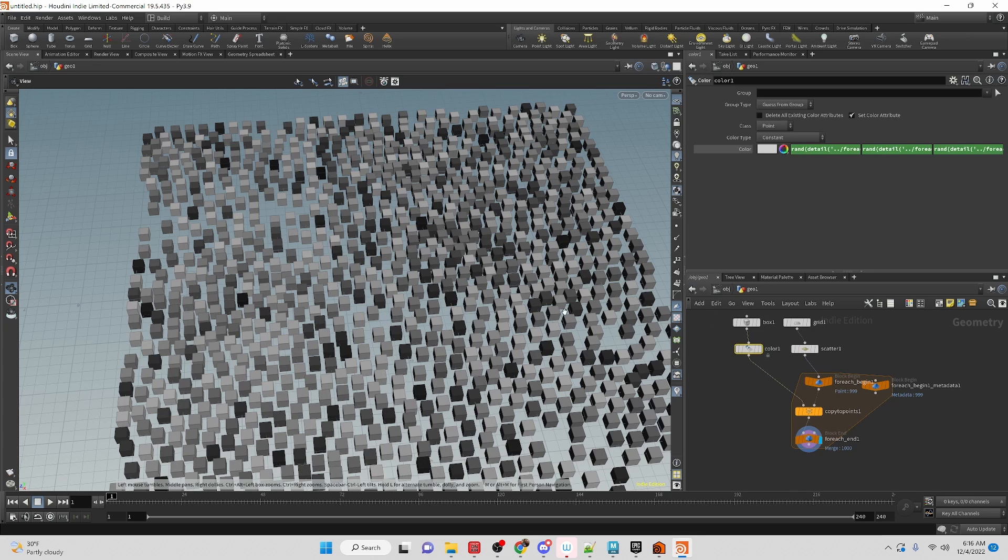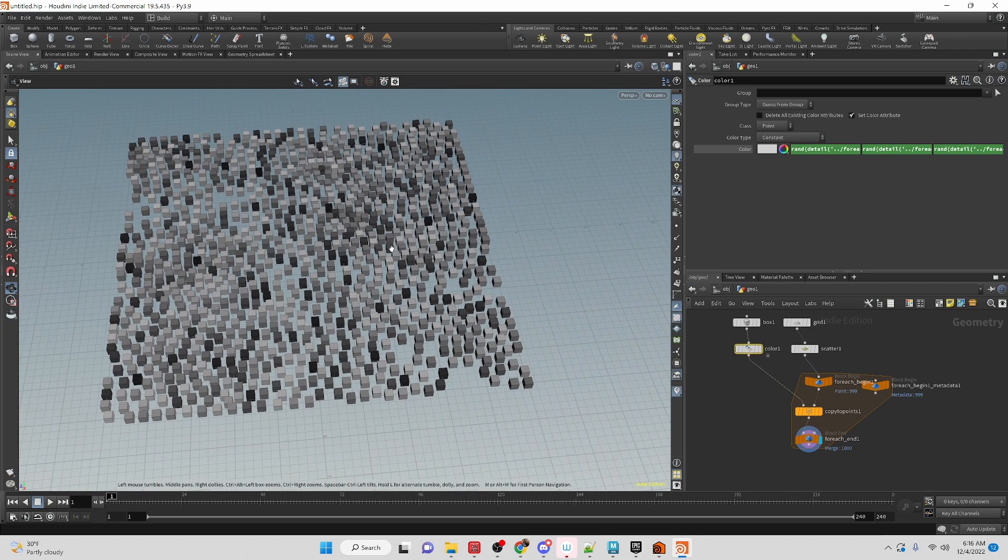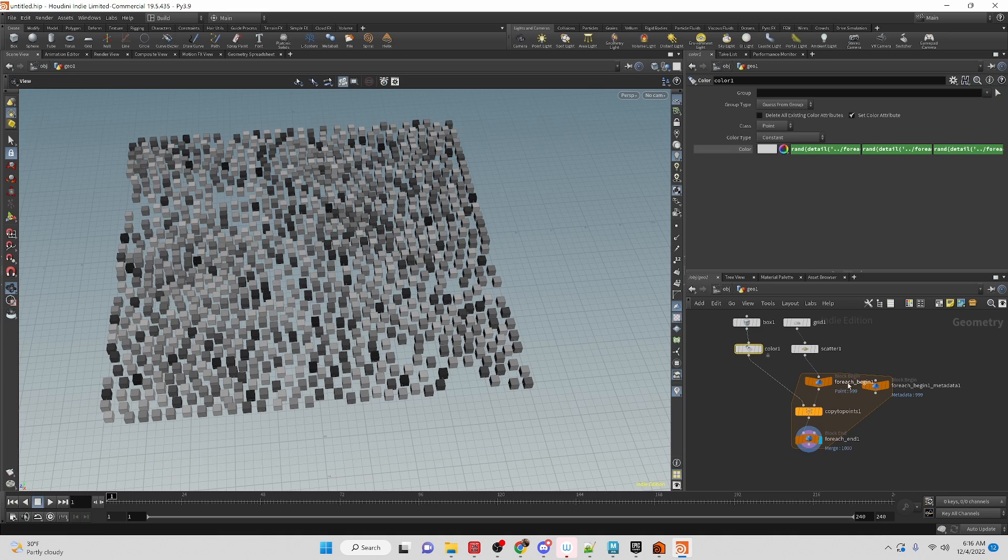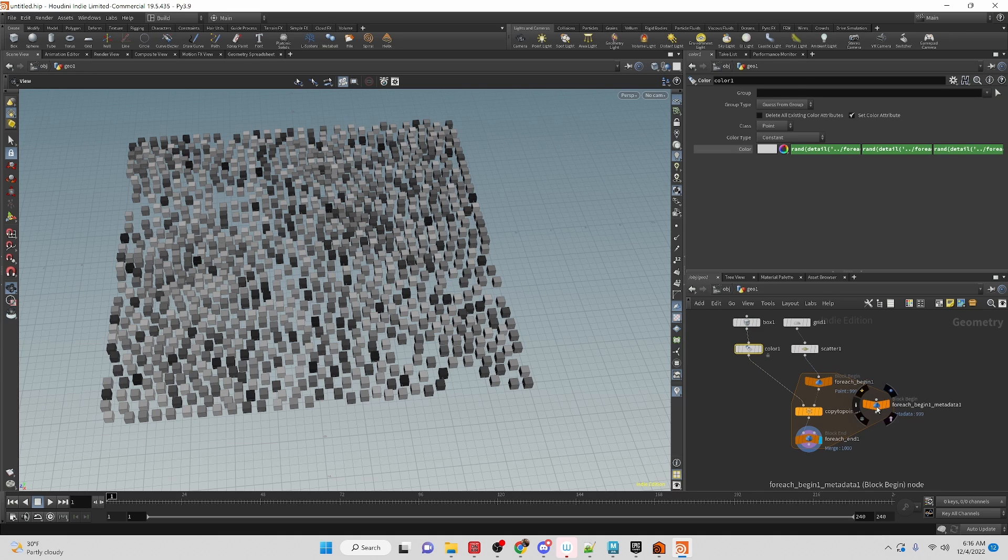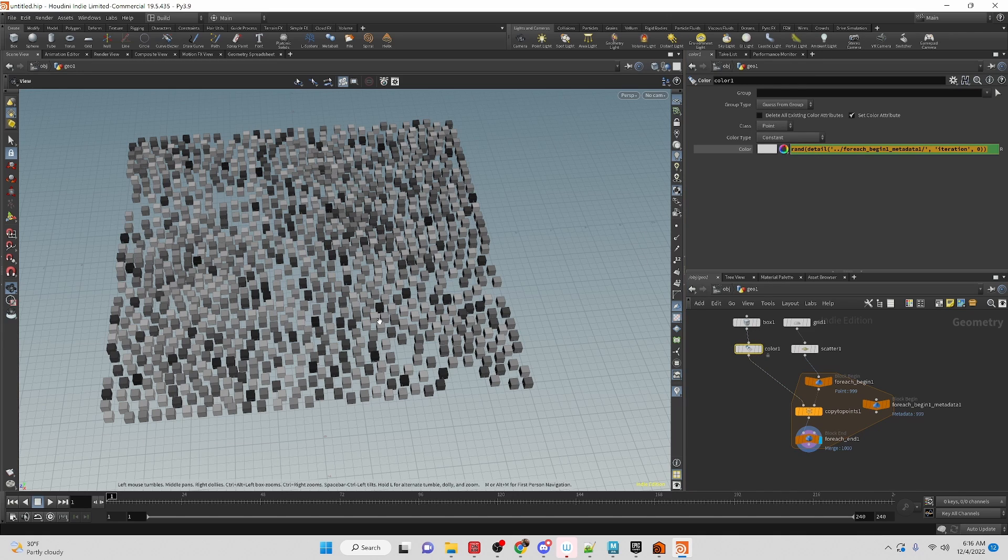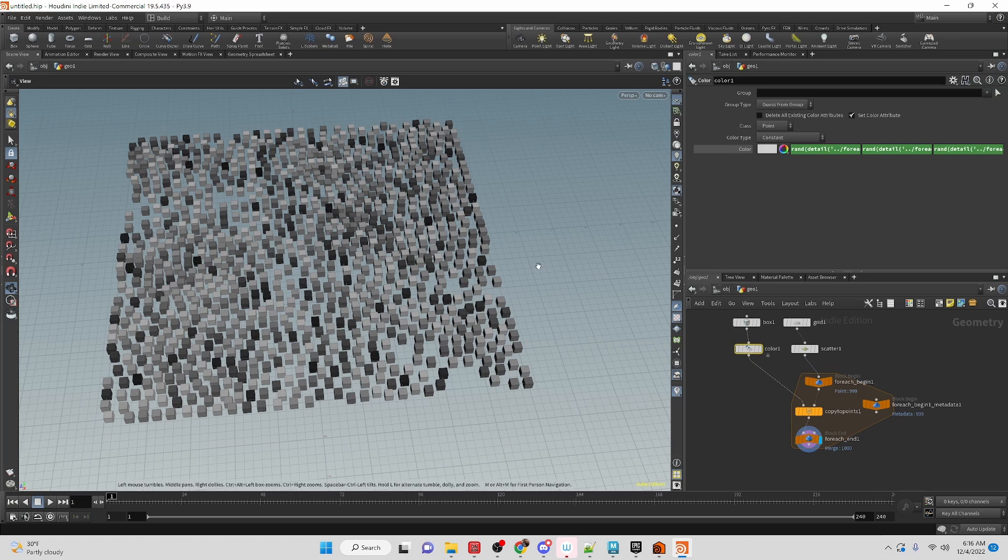All right, I hope that helps with a method to not need to do the copy stamp node now because it doesn't exist. So we're going to be using the for each point loop and then get access to the iteration number through the detail expression. And then we just added a randomness to it to be able to give us a random value for each color channel for each individual cube.